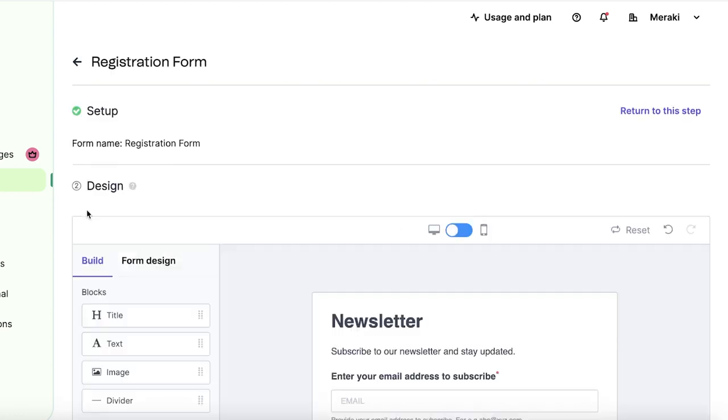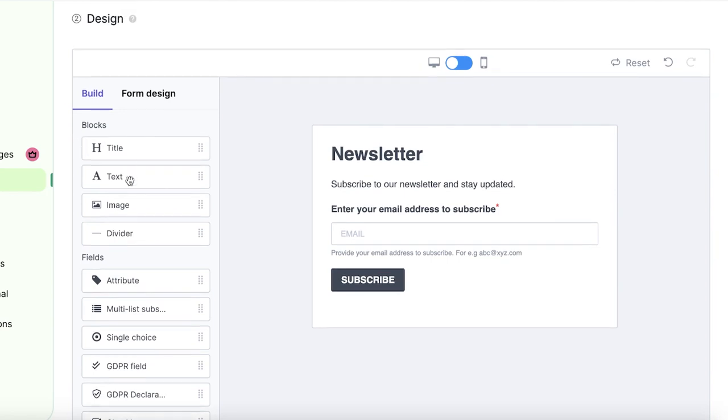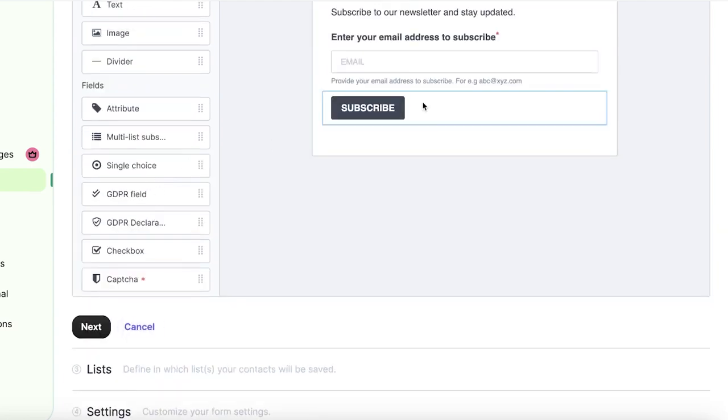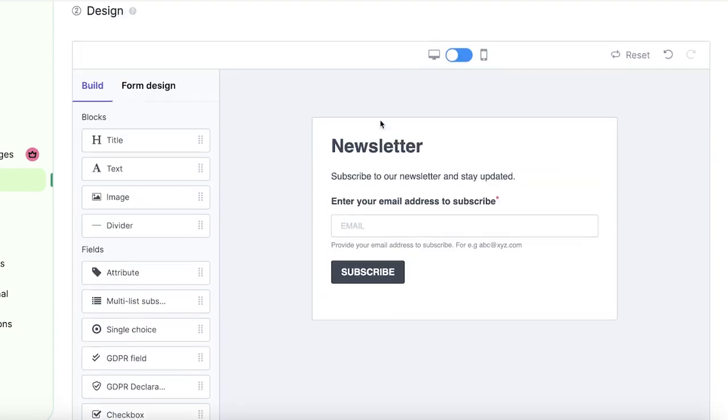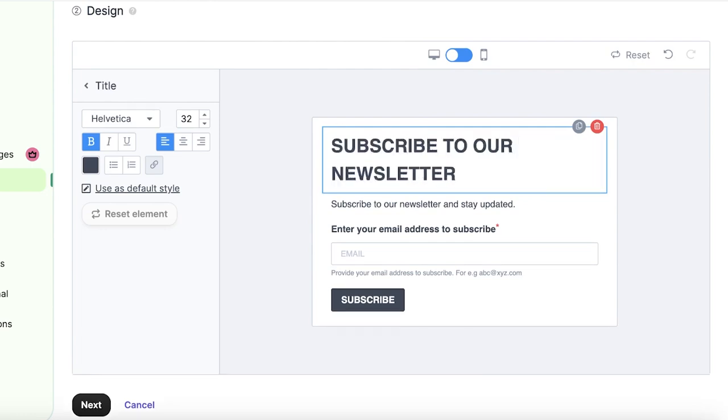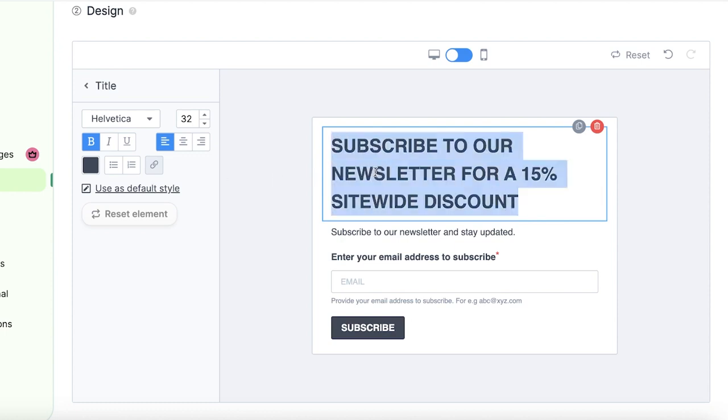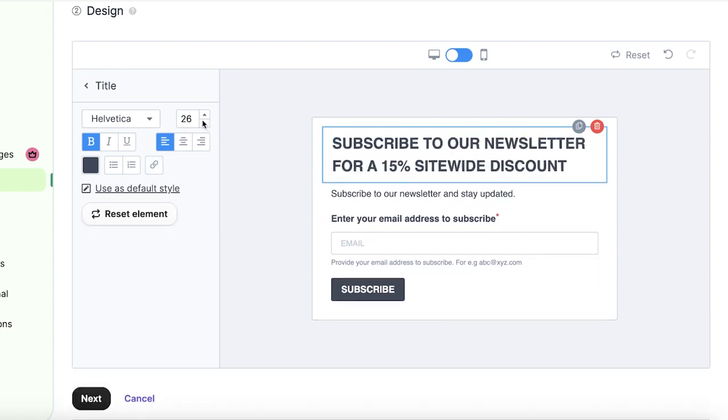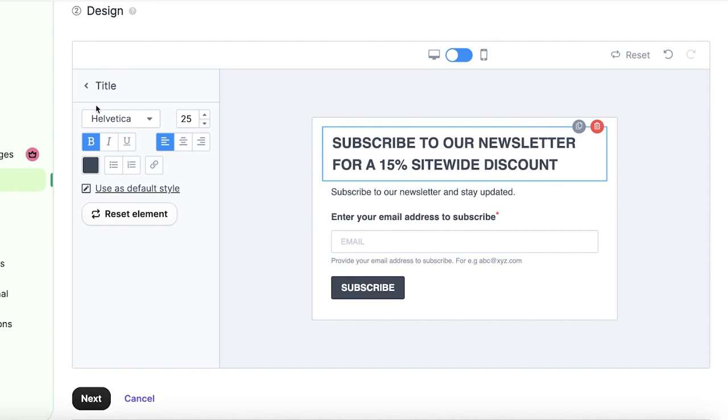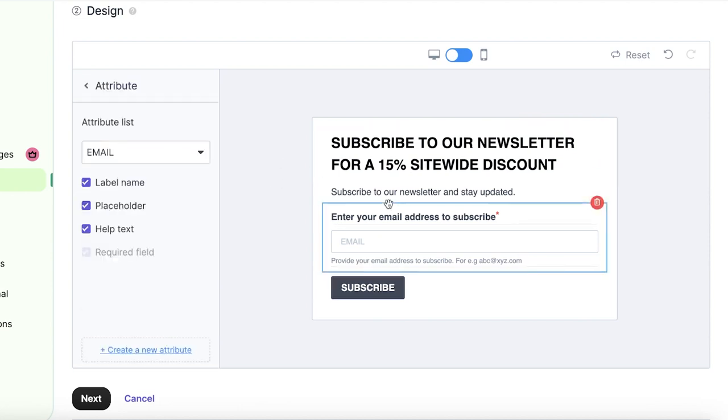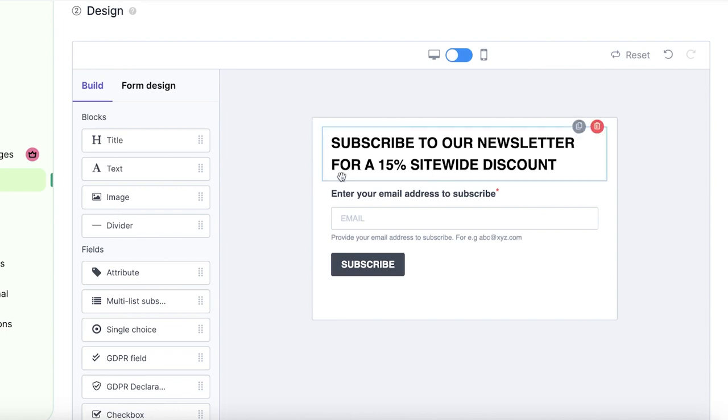Once I do that, I can get started with the design. On the top, we have the title. And after that, we have the text, image, divider, and then the field. Now, this is the basic title, which I'm going to change to subscribe to our newsletter for a 15% site-wide discount. And I'm going to reduce the font size of this a little. And I have the colors, and I'm going to set it to a dark black. After that, we have another little text section, which I'm going to delete.